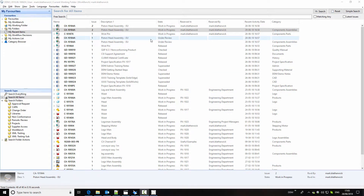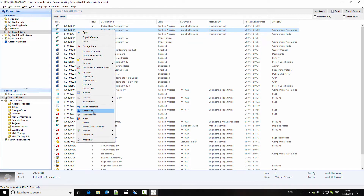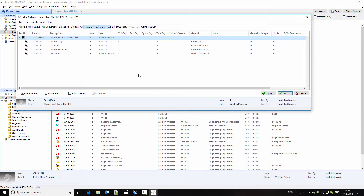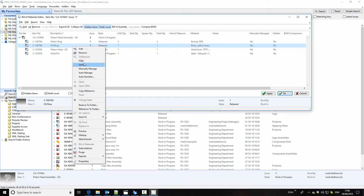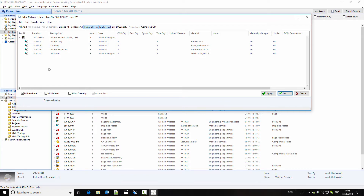Next we're going to look at the bill of materials for this assembly. Right-clicking on the assembly and selecting bill of materials opens the BOM editor, showing the bill of materials with the quantity of each item — two piston rings, one oil ring, etc. We're going to add what we call a non-drawn item to this bill of materials. We can also hide items we've modeled but don't want to include in the bill of materials by selecting and hiding them from the BOM editor.